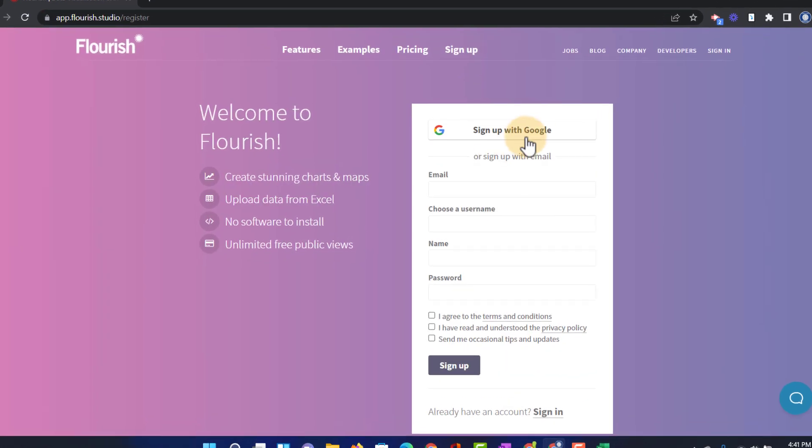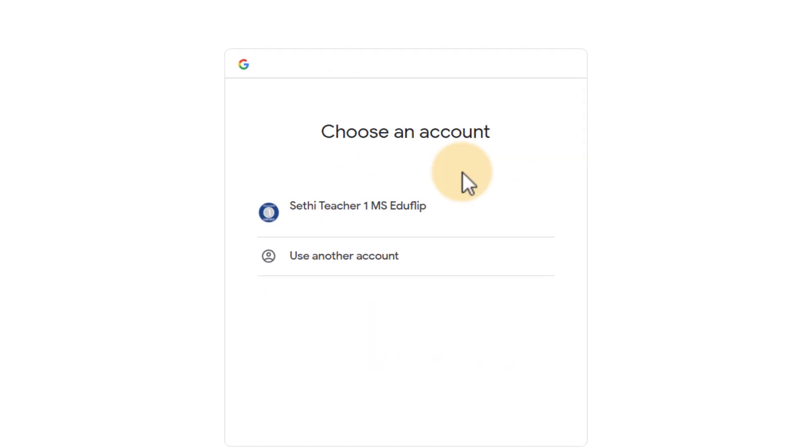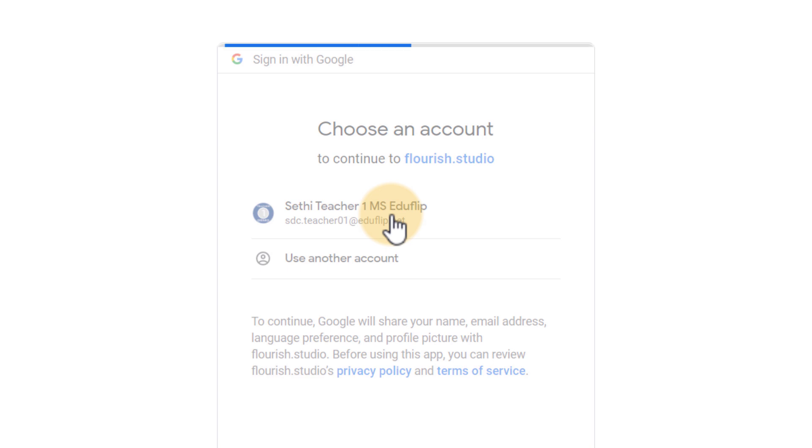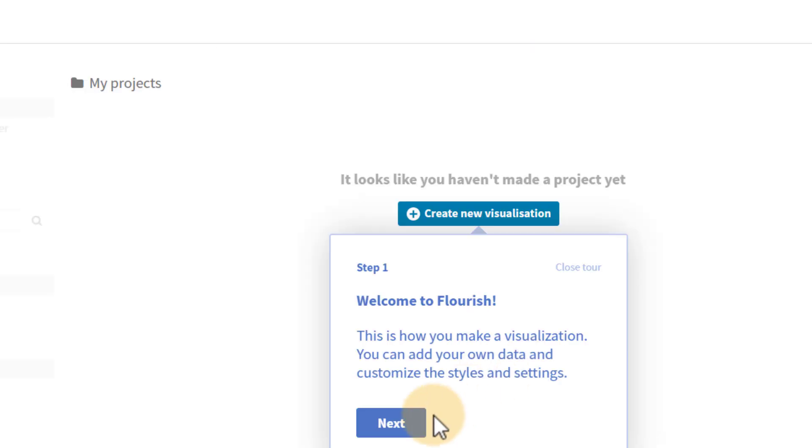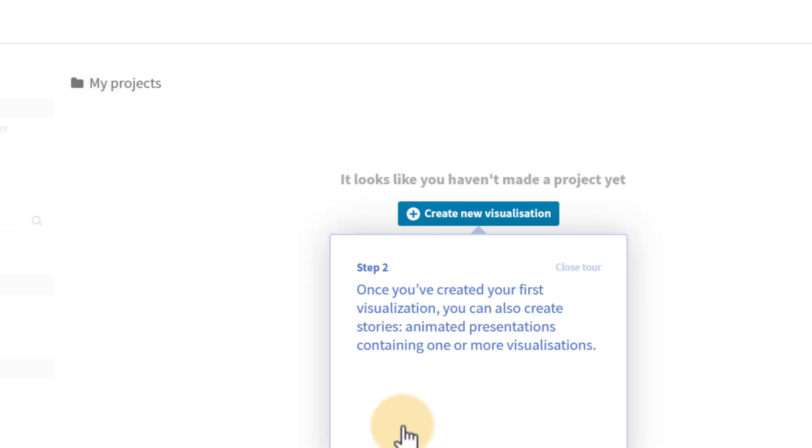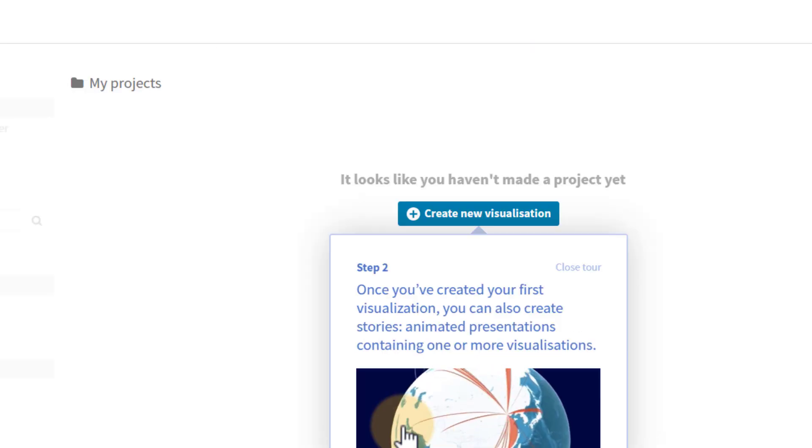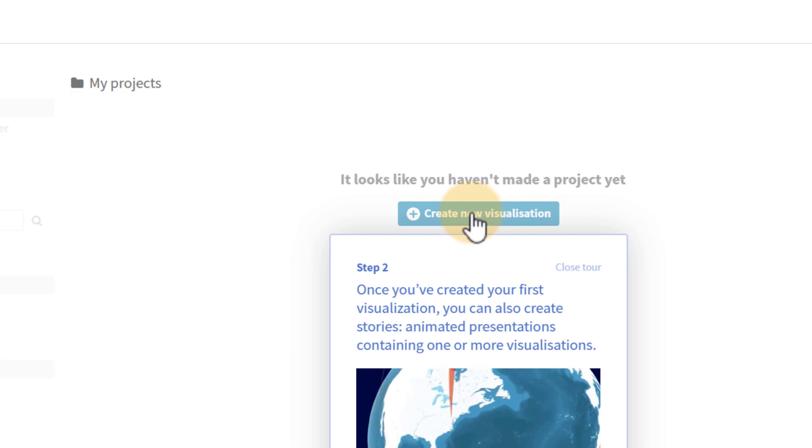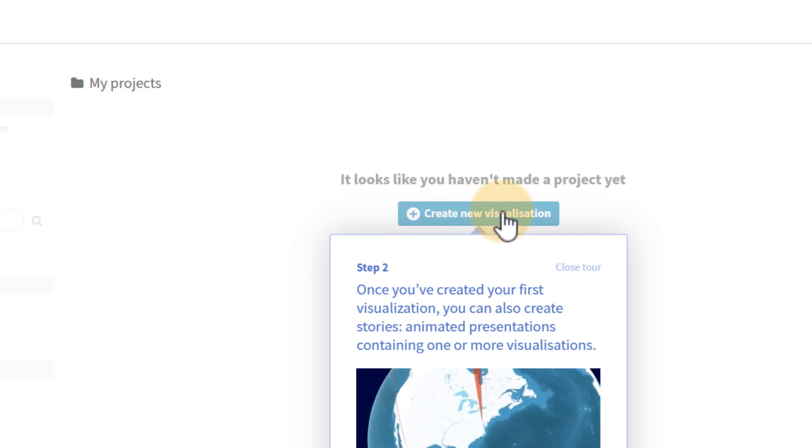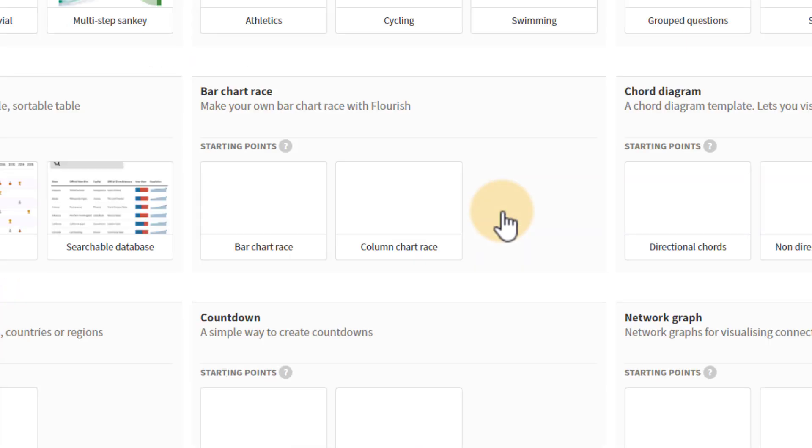Flourish.studio has many different data visualizations and one of them is that race bar chart. So let's go ahead and sign up. We're going to click on sign up with Google, use our demo account, there we go. Now the first thing we're going to do is create a new visualization.